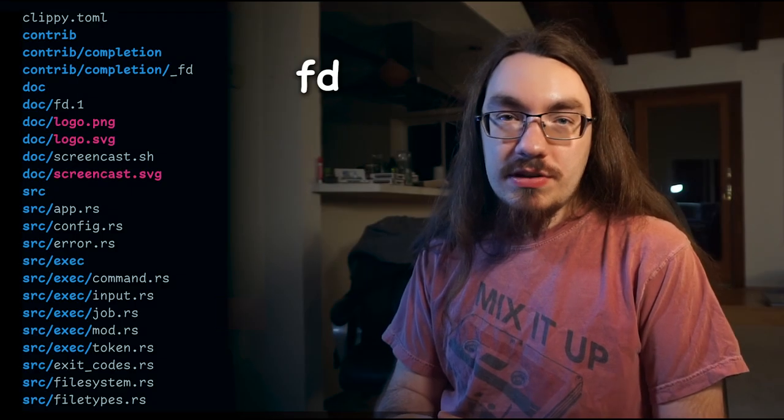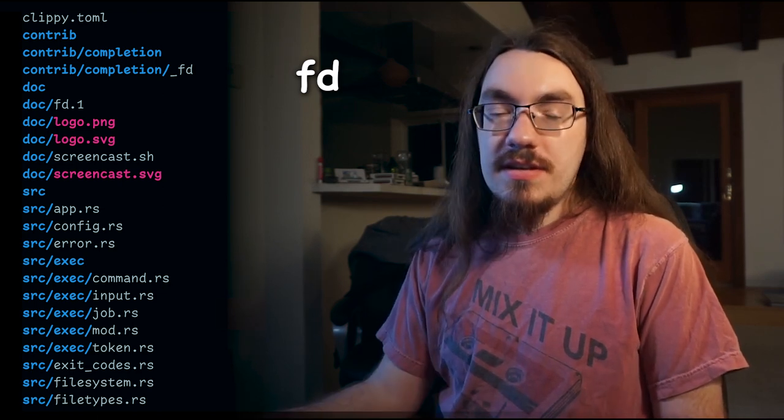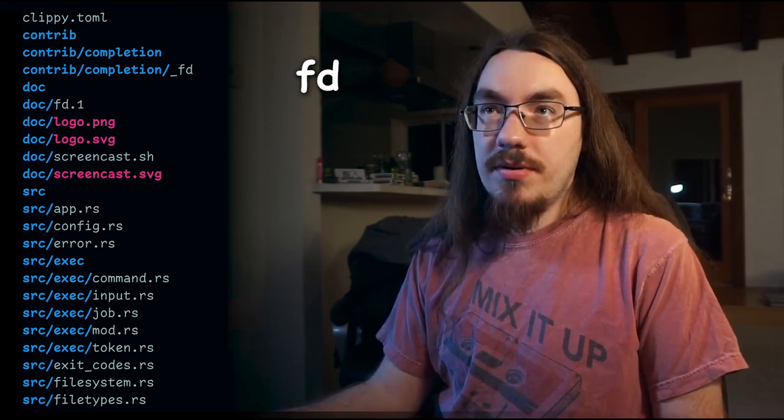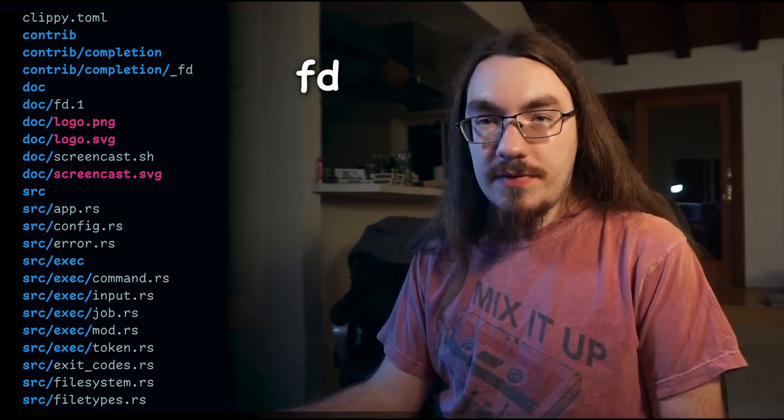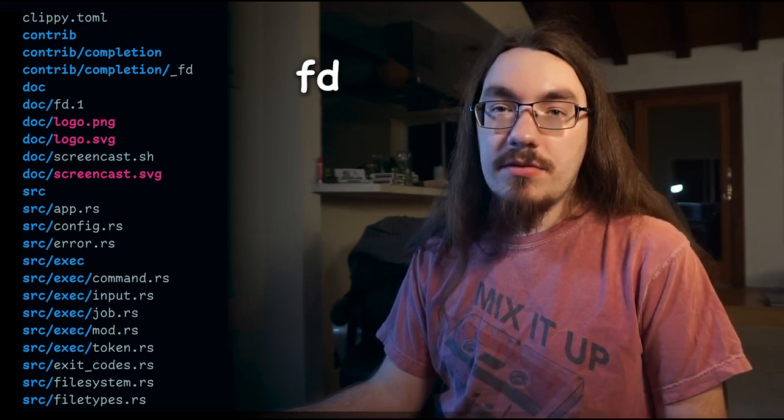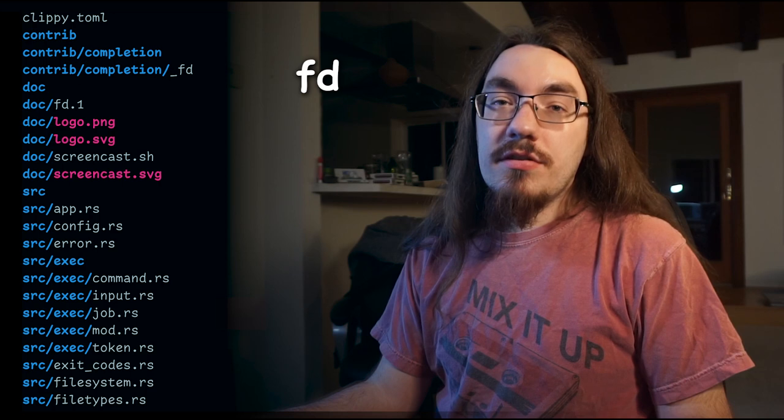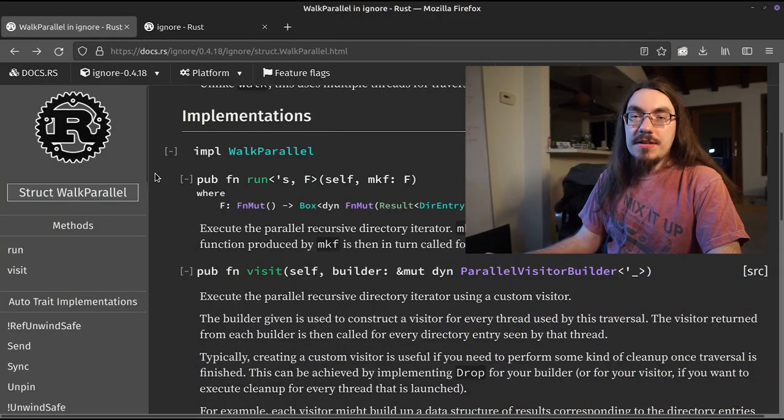Let's look at a third application, which is the FD tool. The FD tool looks for files in the file system. Here you can see its default output, which is to walk the file system and prints file by file. And when it encounters a directory, print the files inside the directory recursively. Now, how does it do this? The FD tool uses the ignore library.